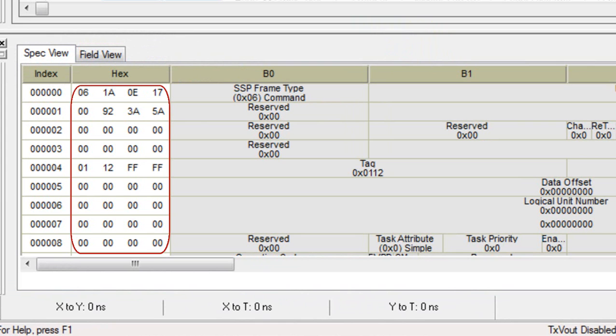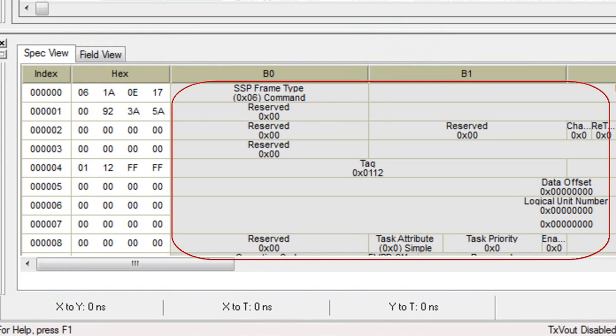You scroll down to see all the fields. Selecting an individual field will highlight the relevant symbols in the raw hex view.